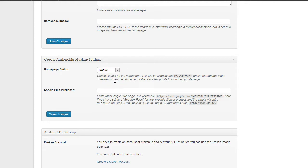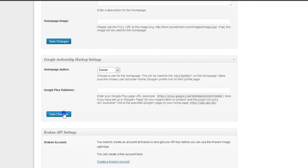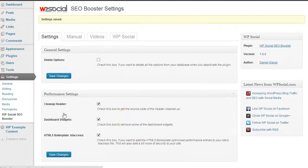Then just click on Save Changes. If you have a multi-author blog, make sure that the author you choose here has set up his Google+ profile. Then click on Save Changes and your site is ready.